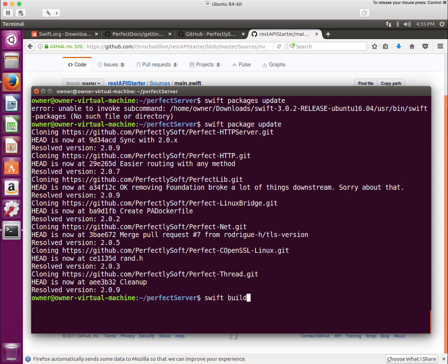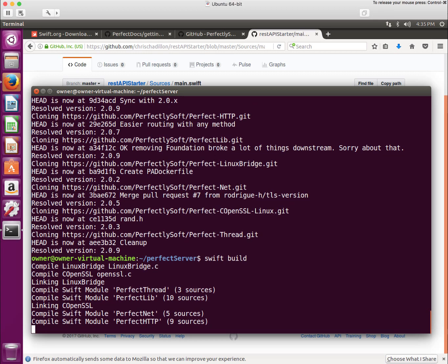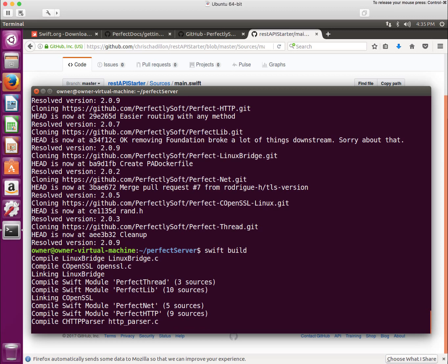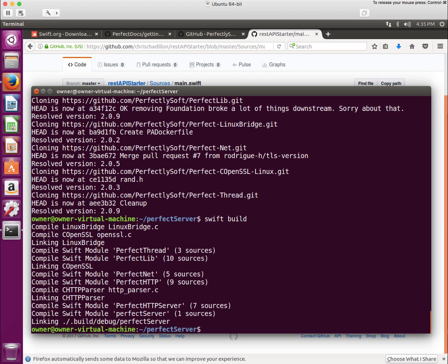Once this is installed, we then have to compile. The way we compile is we just do swift build, the same as we did before. If everything works out, everything should compile. Again, it's a little slower than I expected, but we should be okay. It is kind of neat that we're able to run Swift in a Linux environment. It's now compiled.